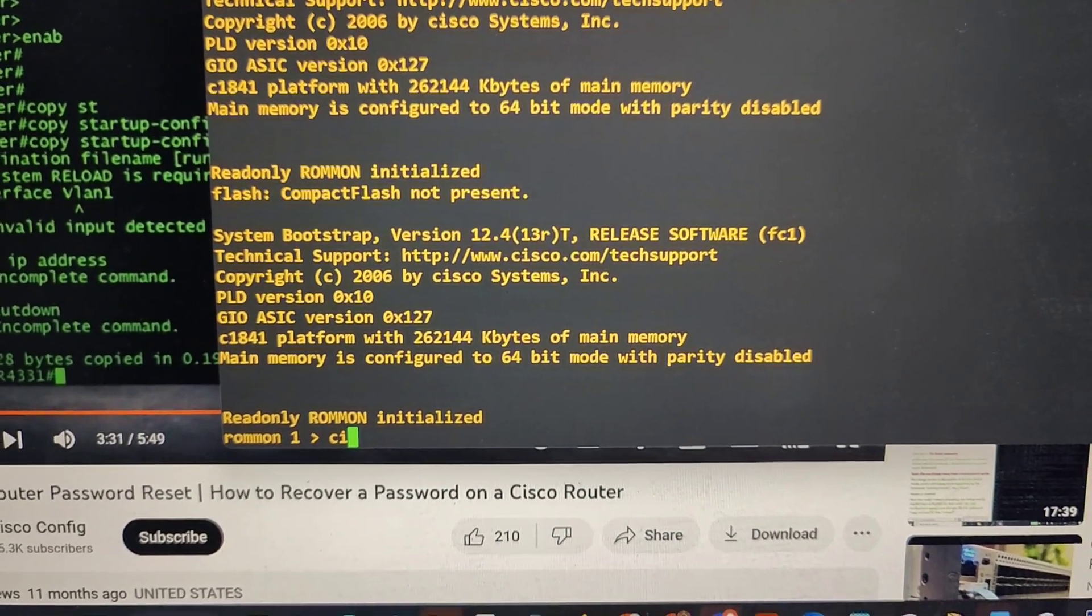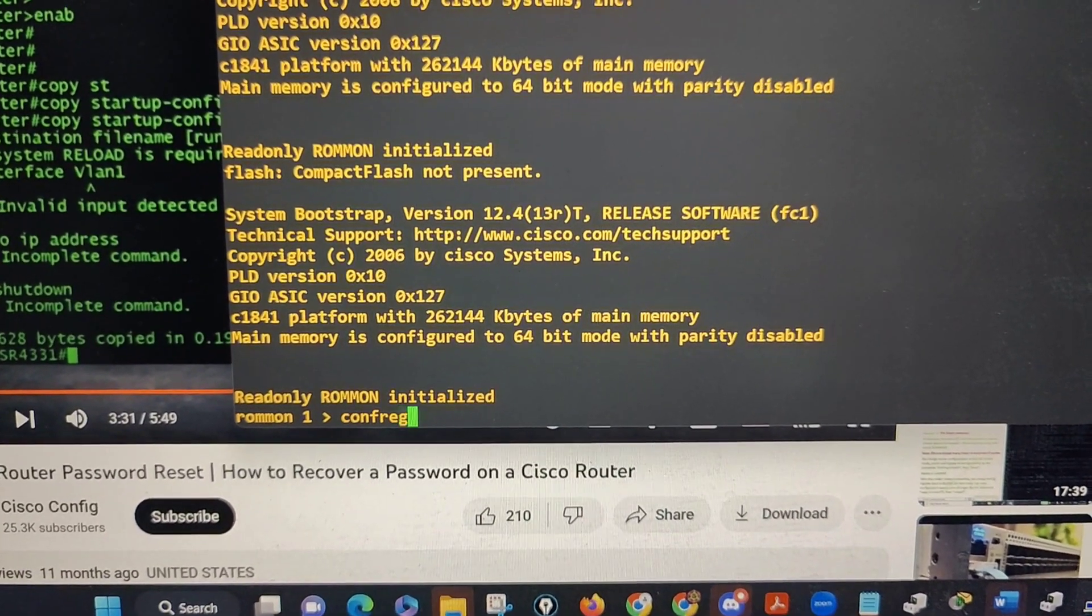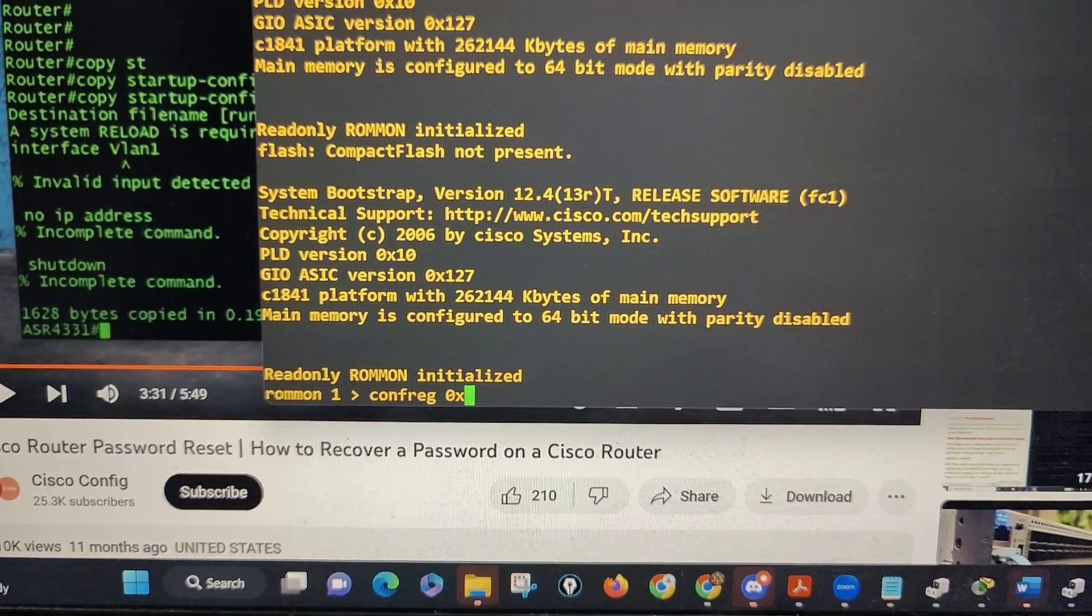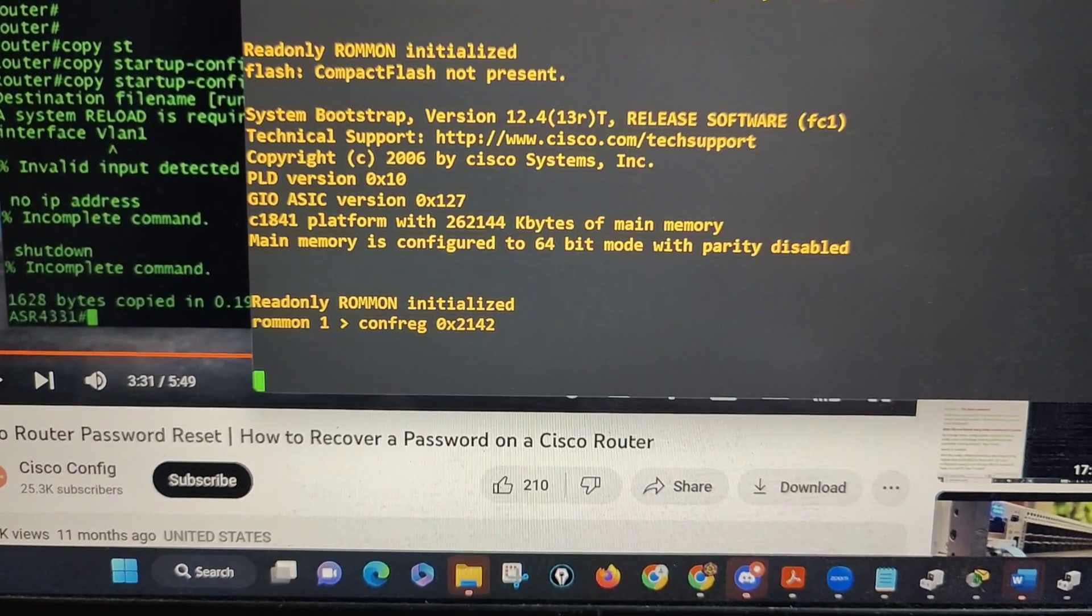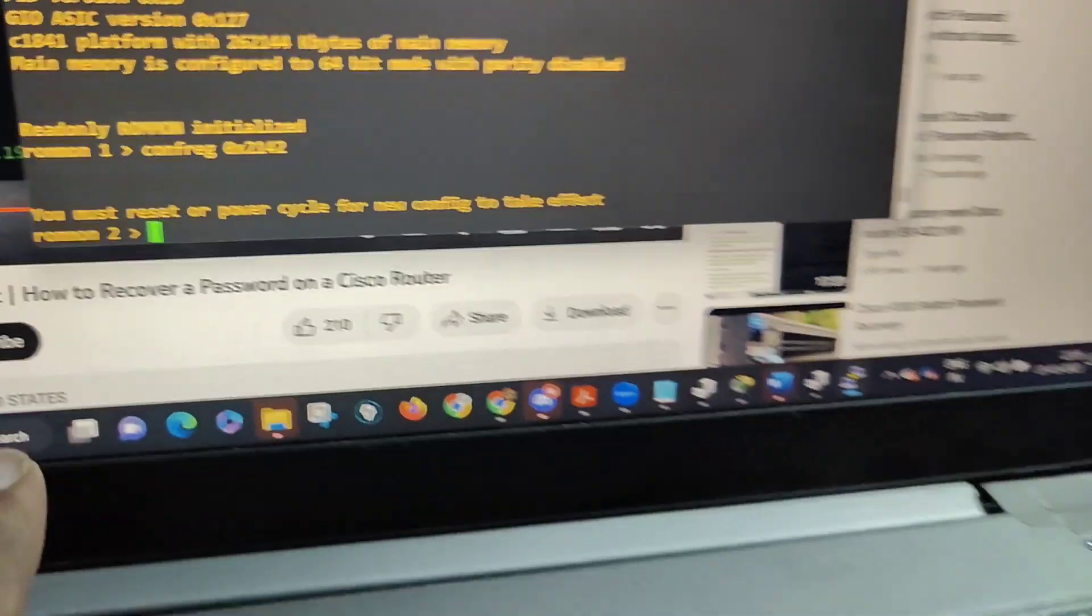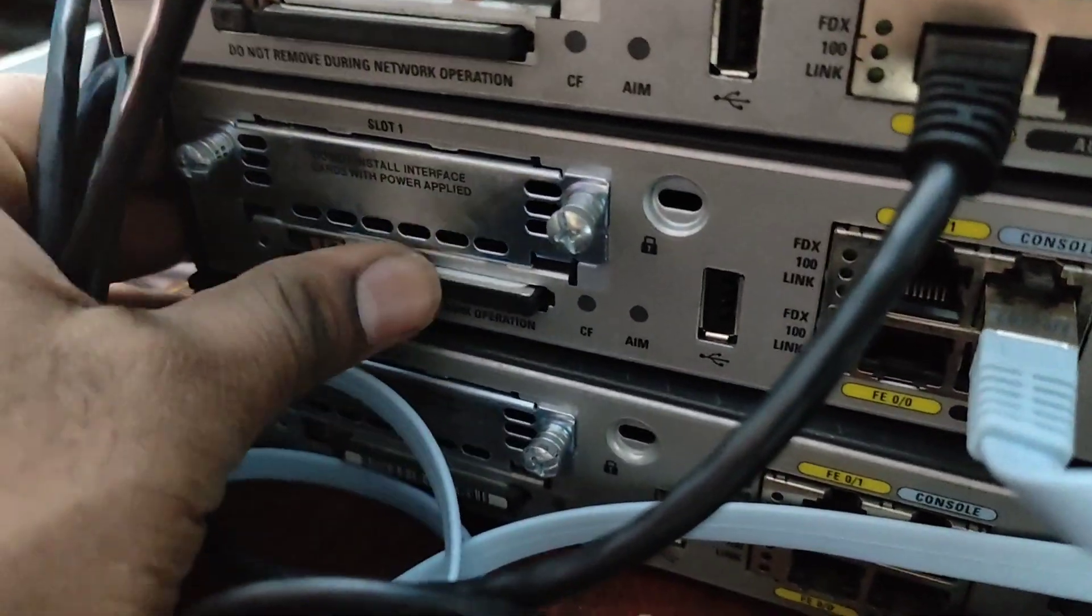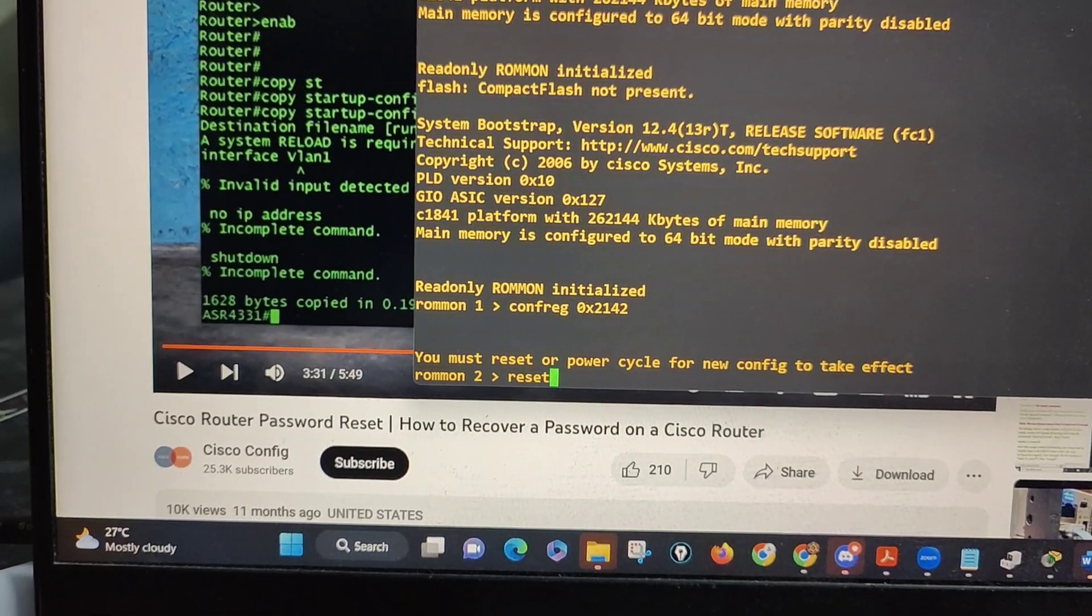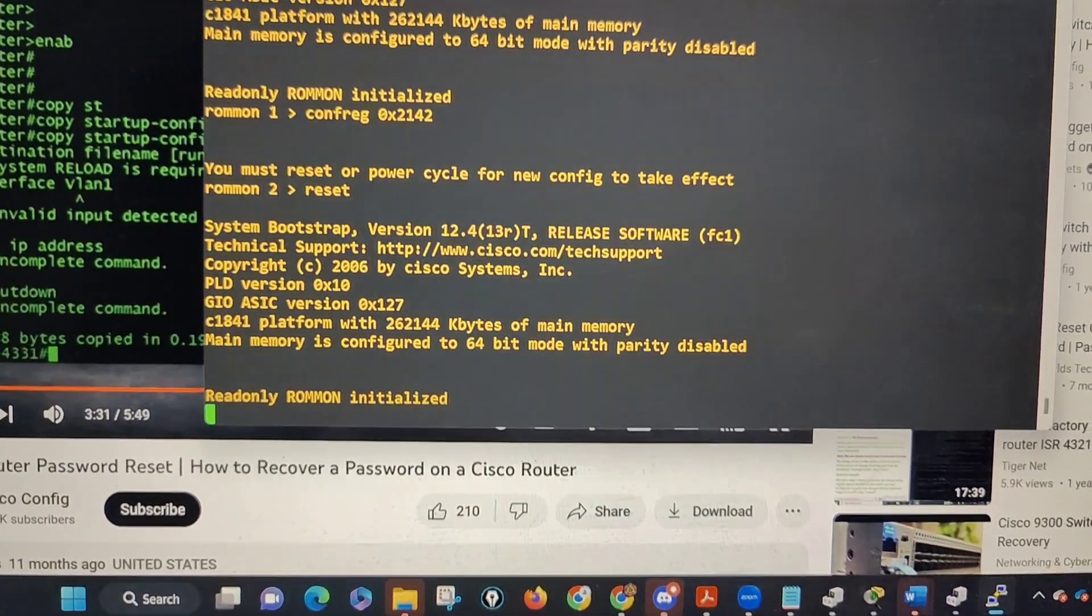Now type 'confreg space 0x2142' and hit enter. That will ask you to reset. While doing reset, press this card again inside, just press it, no problem. Now reset.